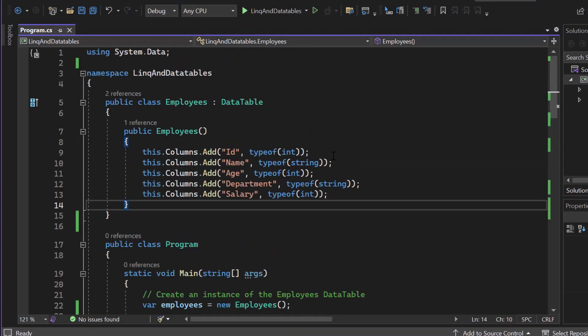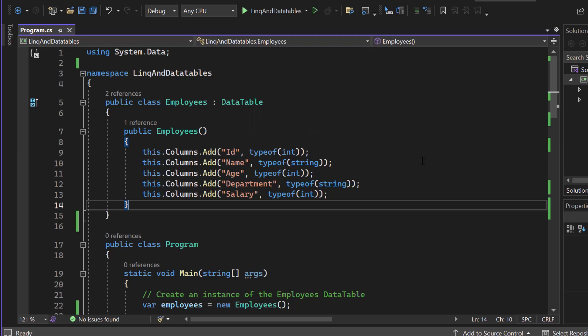Now just as a side information, data tables store data in memory. So if I hover above that, you can see that represents one table of in-memory data.